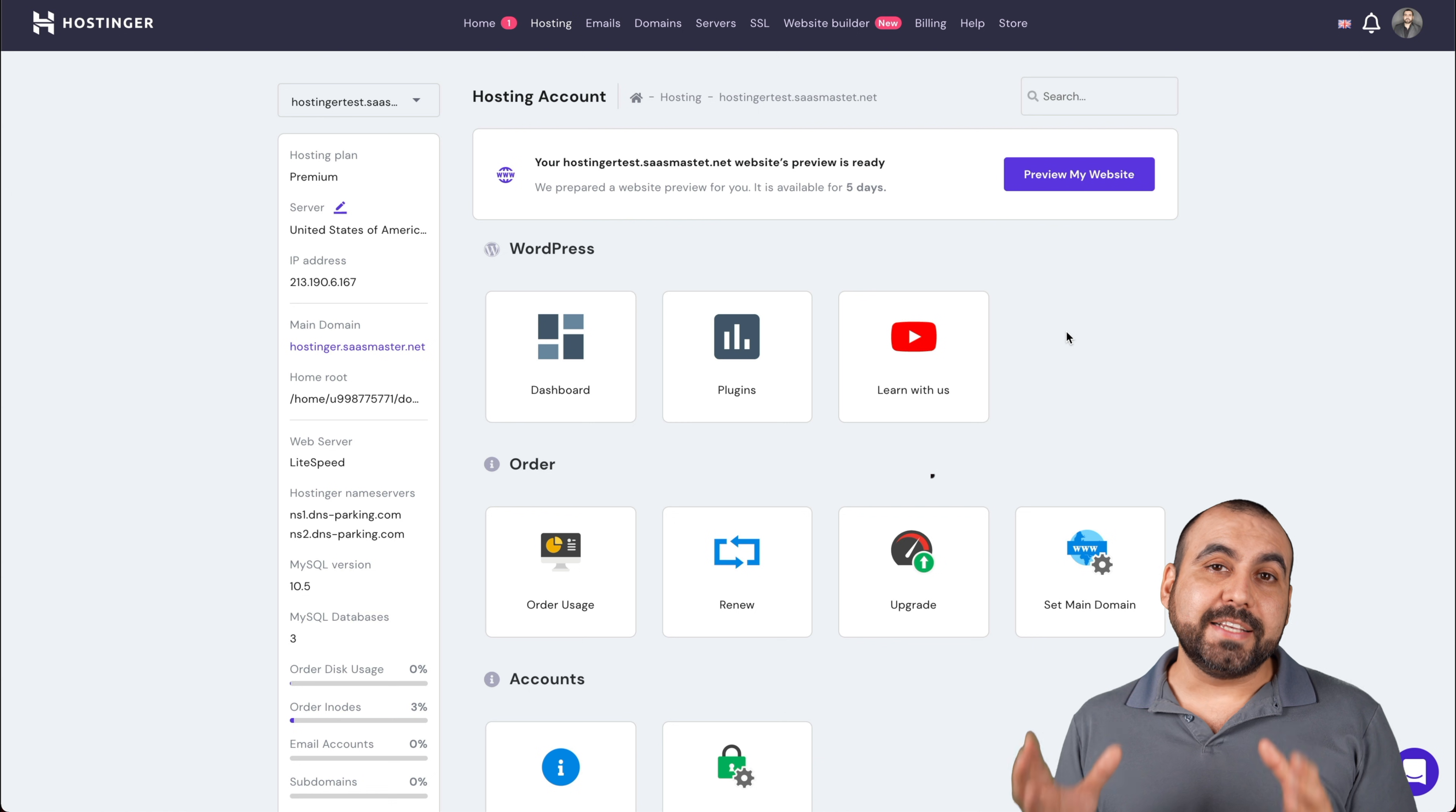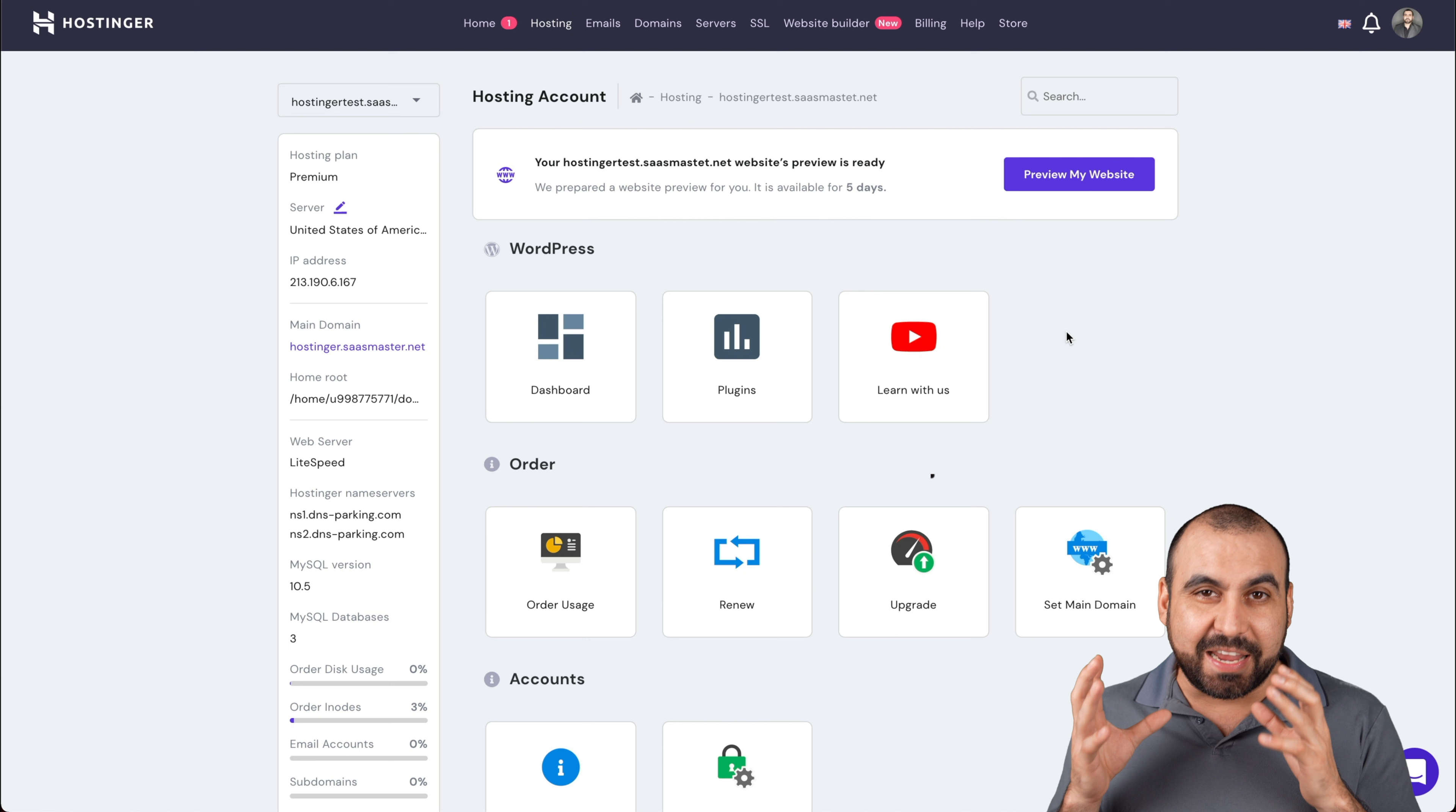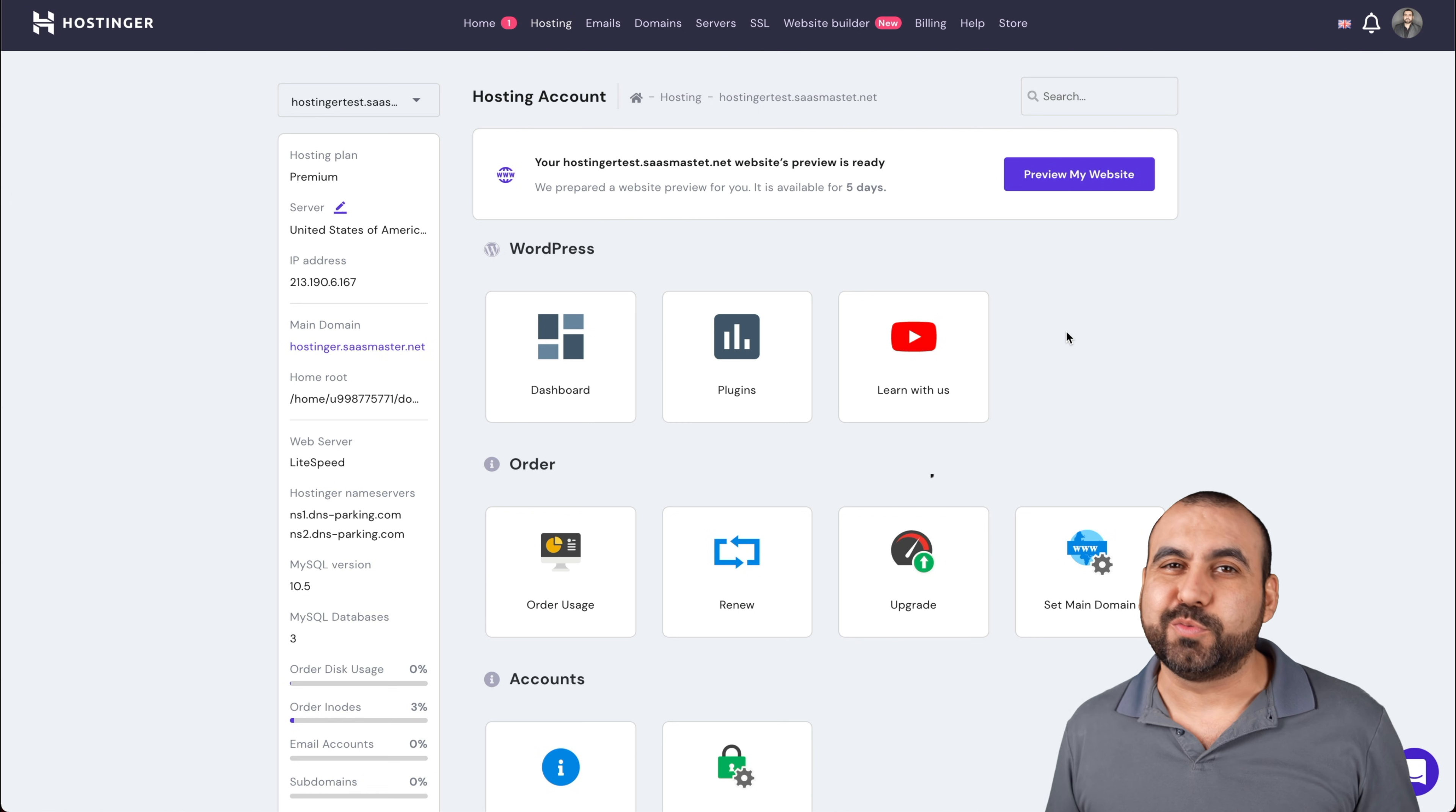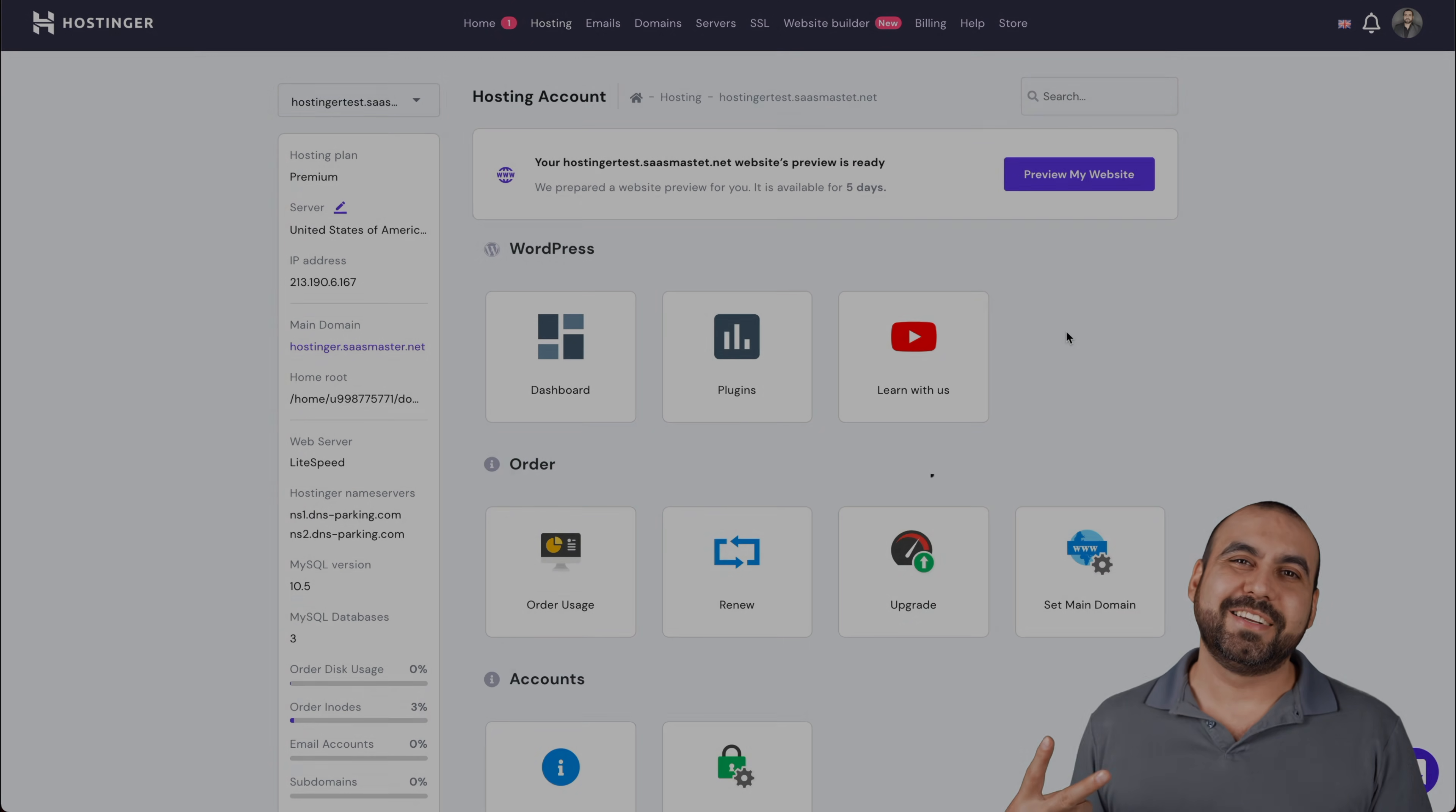You can see how easy it was to connect our domain that we have on Cloudflare to host on Hostinger so we can have a live WordPress site so our clients can view it. Super easy and fast. Plus, the price is really great. I thank you all for watching. My name is George. This is SaaSMaster and I'll see you guys later.